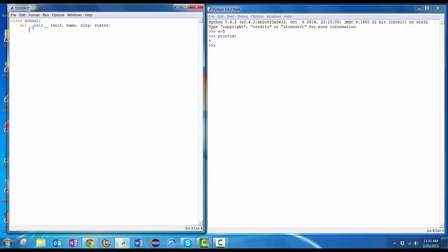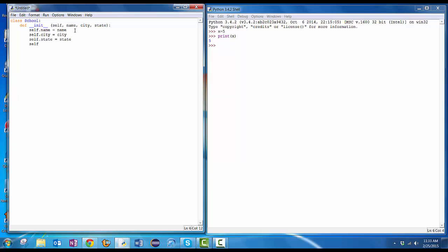I'm going to use that self parameter and say, for any object, create yourself a data field called name, a variable called name that's different for one school as opposed to another school. Each one will have its own copy. And I'll do self dot name equals the name that gets passed in as a parameter. Then I'll do self dot city equals the city that was passed in as a parameter. Then I'll do self dot state equals the state that was passed in as a parameter. Then I'll do self dot students, which wasn't passed in as a parameter. And I'll say, let's just make this be an empty list. So I've just opened the square bracket and closed the square bracket. That's all I'm going to put in here for now.